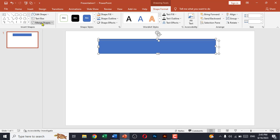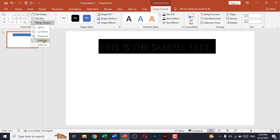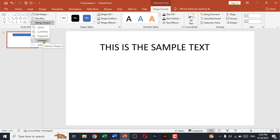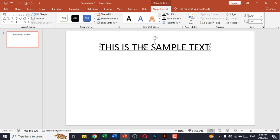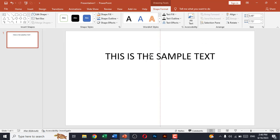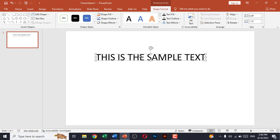Now we'll go to merge shapes and click on intersect. This is no longer a text box, this is a shape now.